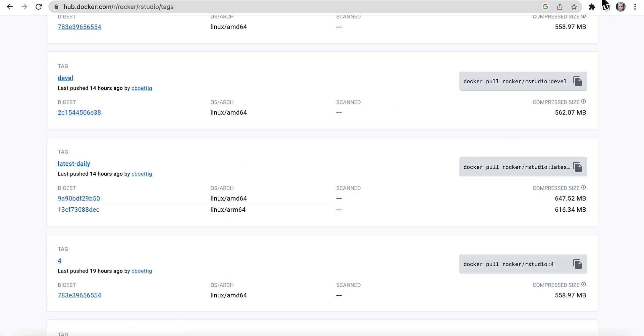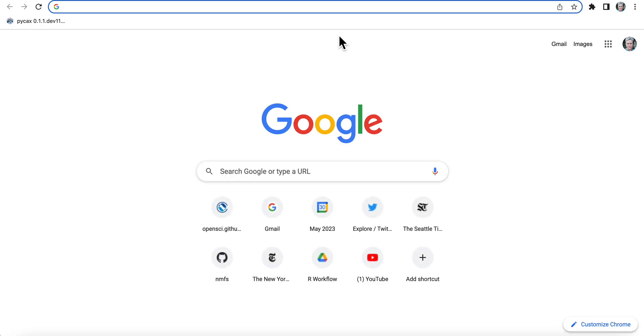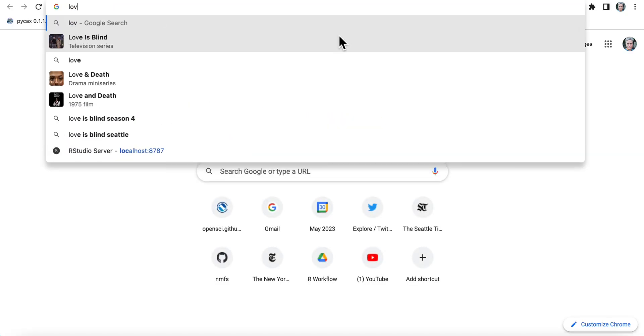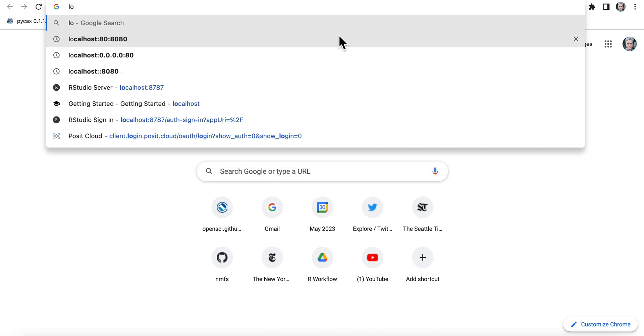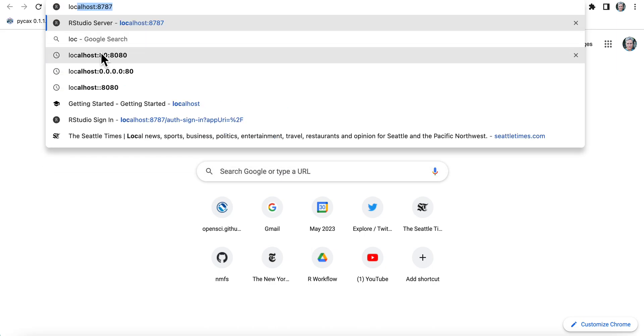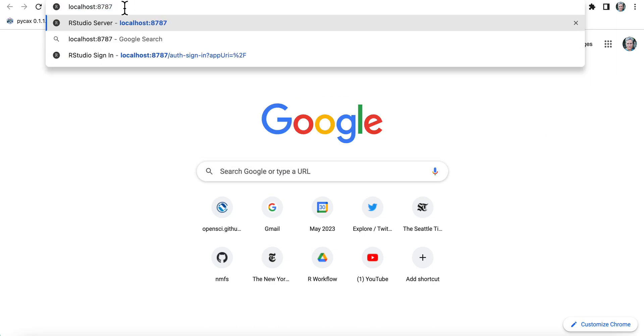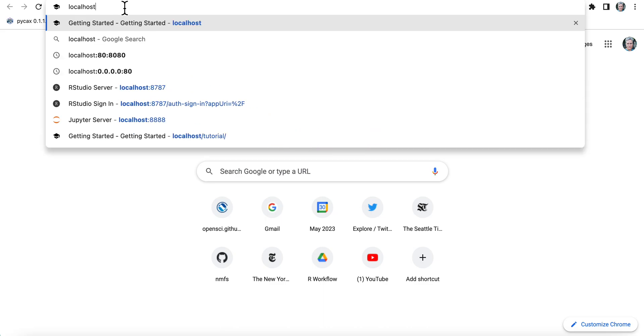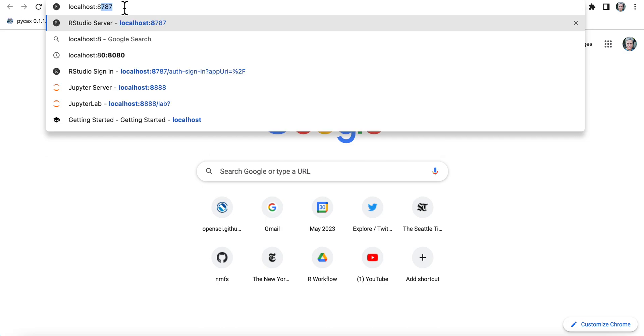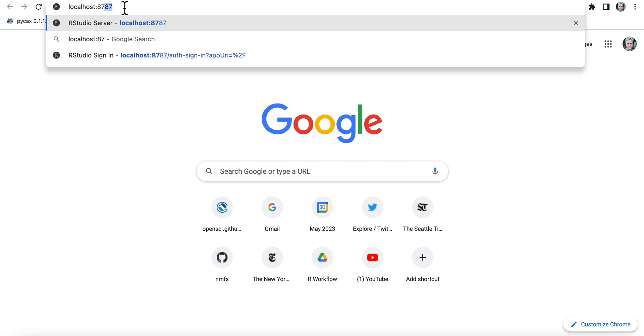So we need a browser window. So we do localhost. I already had the 8787 because I was testing this. But to do the port, you do localhost, then you're going to do colon, and then you're just going to enter the port that you need. So we set it up on 8787.